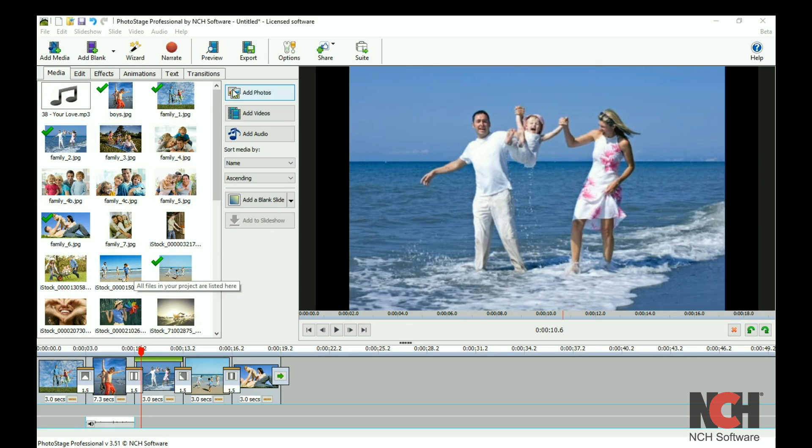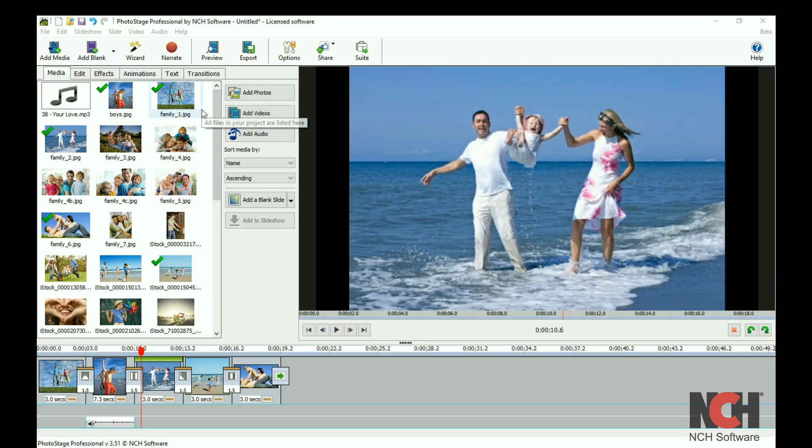Drag and drop media in this bin or use the add buttons on the right to add media for use in your slideshow.